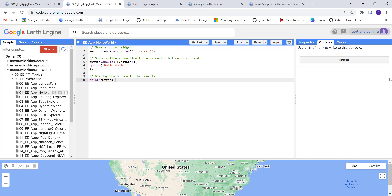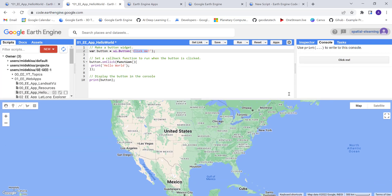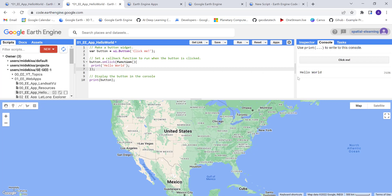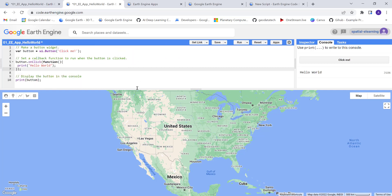Now I'll click Run to execute the code. You can see a new button widget has been created, labeled 'Click Me' exactly as I wrote it. Nothing happens yet until I click it — so let's click it. There we go — it prints 'Hello World' to the console. That's our first JavaScript Earth Engine app: a simple, basic hello world button widget that works perfectly.